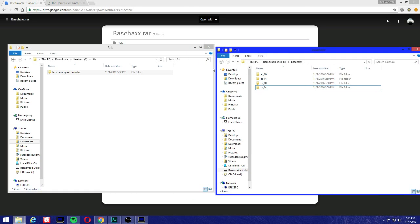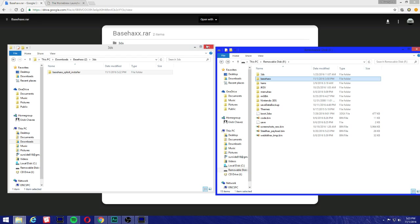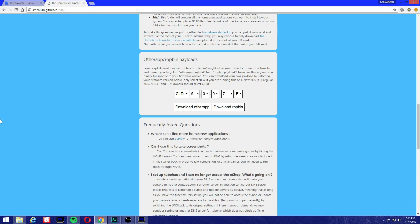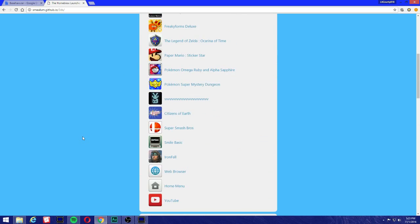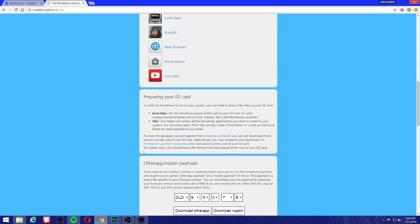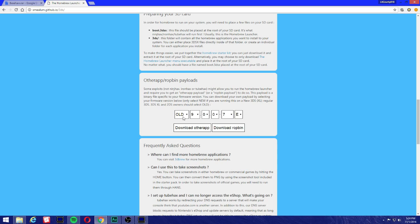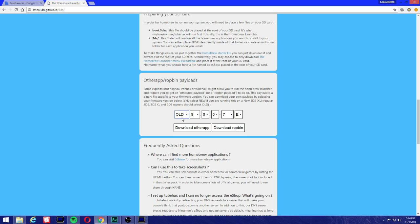Let's get to the most important part here. At the homebrew launcher - I'll leave the link in the description - we're gonna come down here and we're gonna see something called the otherapp.bin payloads. Very important: make sure to insert the 11.1.0-34 update that we're gonna be downloading for the payload. For the otherapp, if you're using all 3DS and 2DS, select that. If you have the new, make sure you select the new.